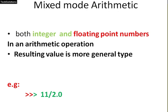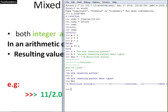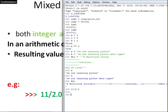For example, 11 divided by 2.0. We will see it in Python shell. I am checking this operation. 11 divided by 2.0. I am pressing enter. Here, 11 divided by 2.0. The less general type is integer. 11 is temporarily and automatically converted into float 11.0 then calculation is performed. It is called mixed mode conversion.